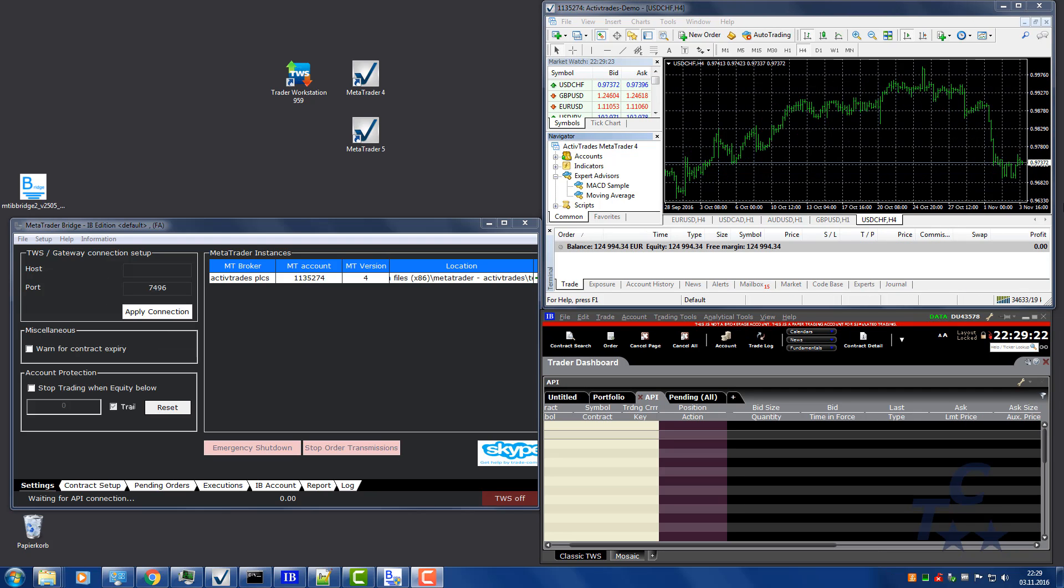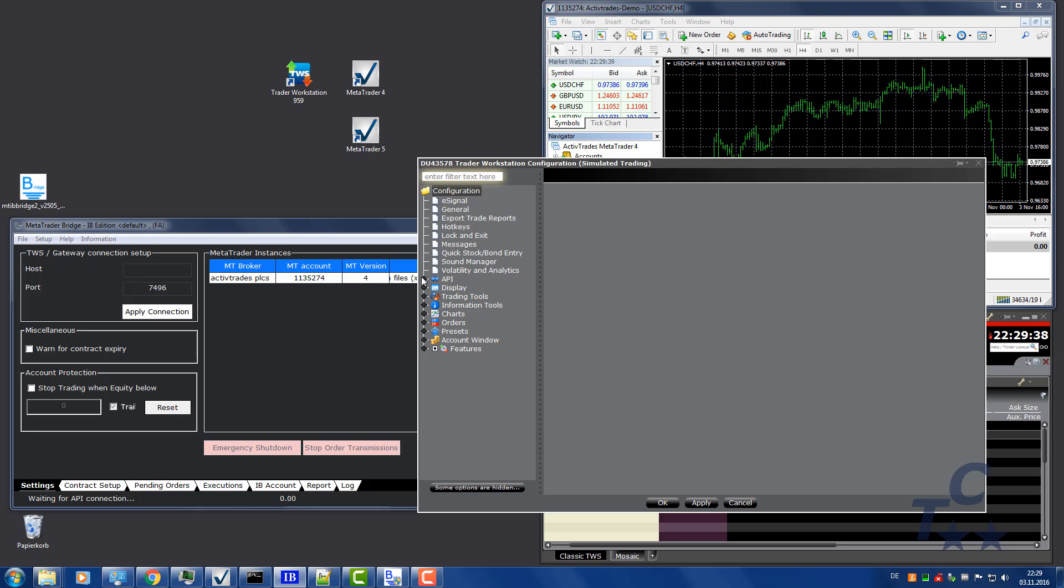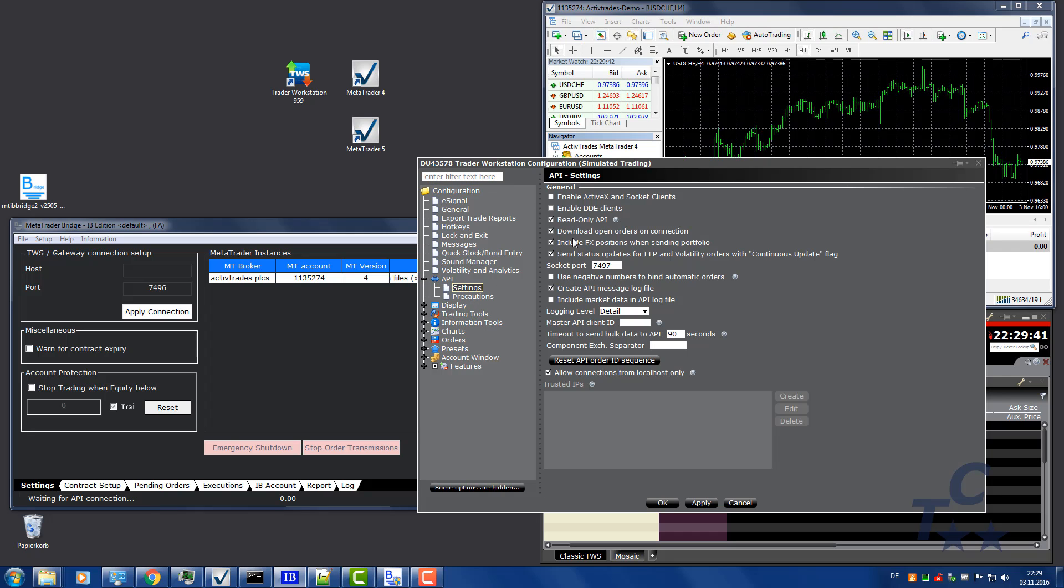Before the bridge can copy orders from the MetaTrader to IB, we need some more setup work in MetaTrader and TWS. Let's start with TWS. For this, click on the tool icon in the upper right of TWS to open the settings. Click Settings. Expand API node. Settings.